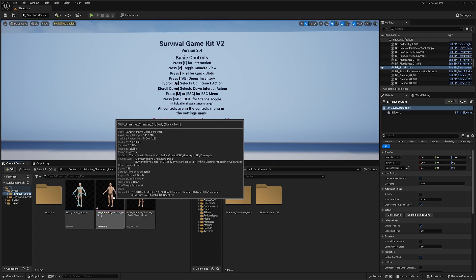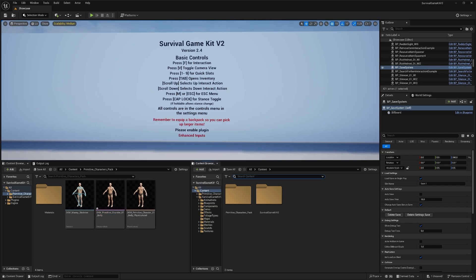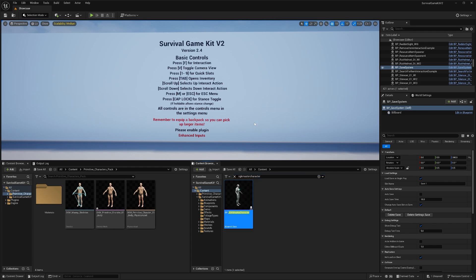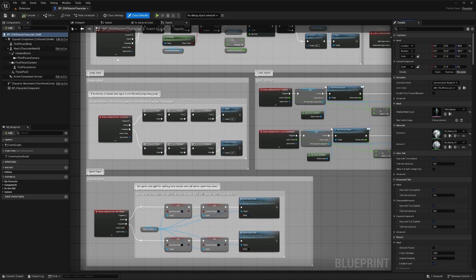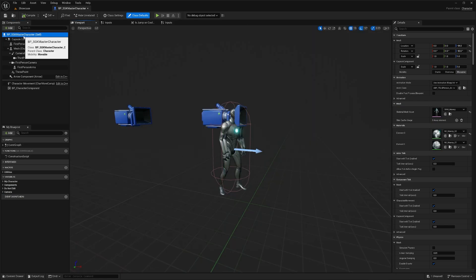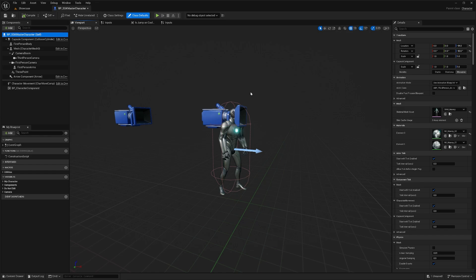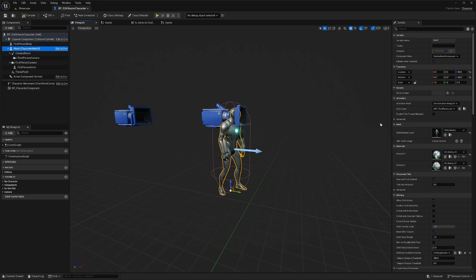Now our new character mesh is using the skeleton from Survival Game Kit V2. Next we're going to go to the SGK master character. We'll search that and open it up. In here we're going to double click a component to open up our viewport, then select our mesh component.